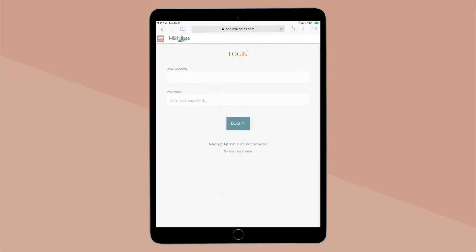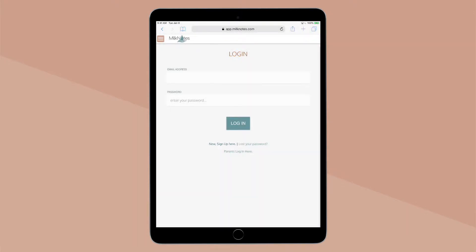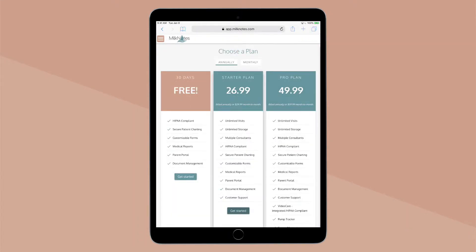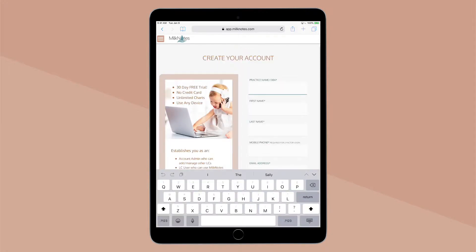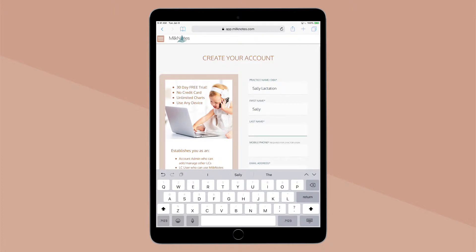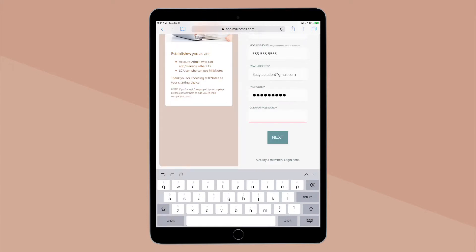On the login page, click the new sign up here link at the bottom. On the next page, choose the plan that's right for you. Enter your information and click next.